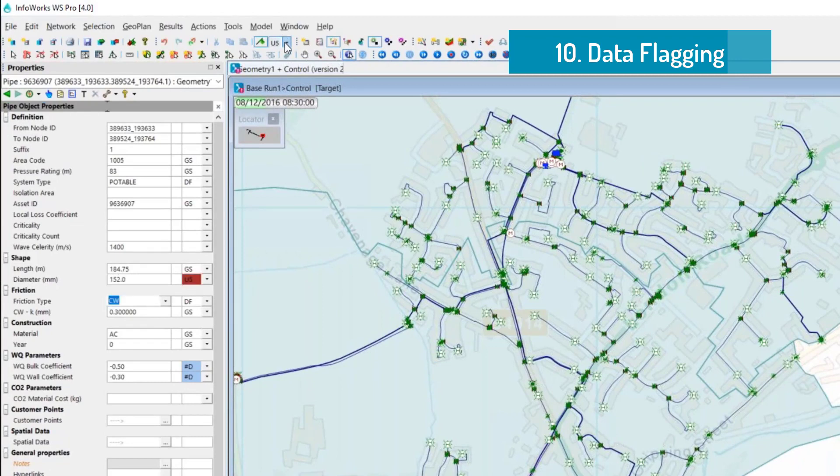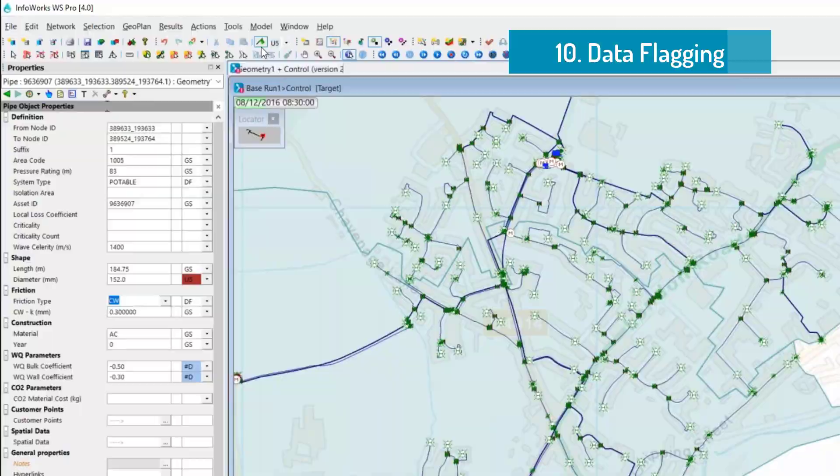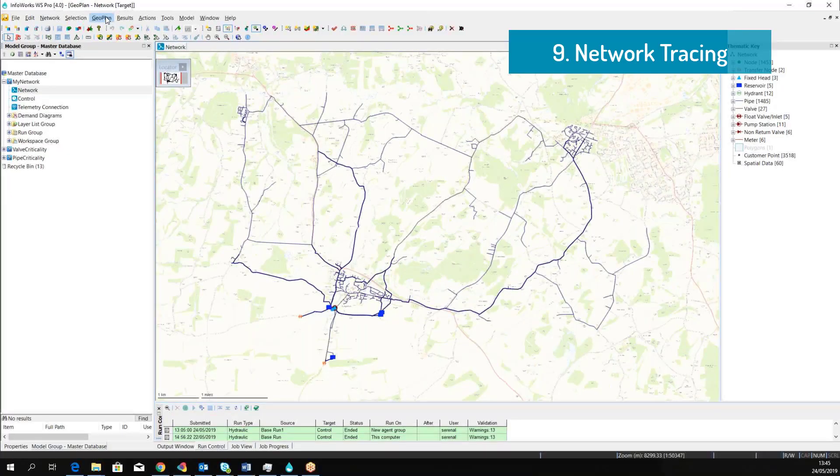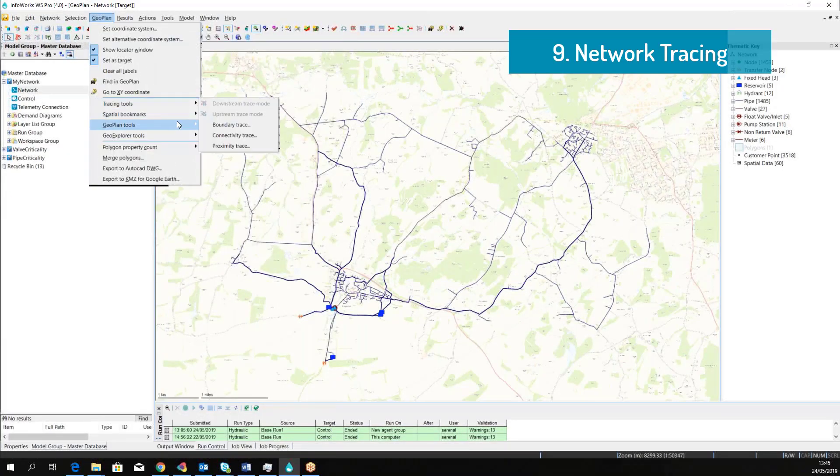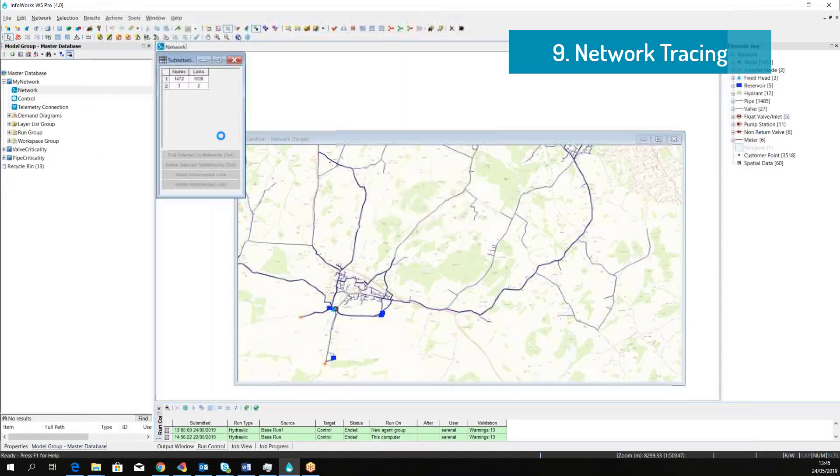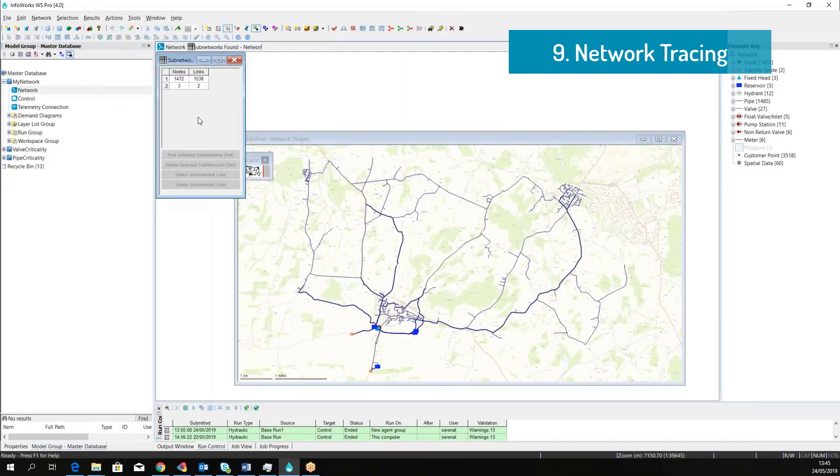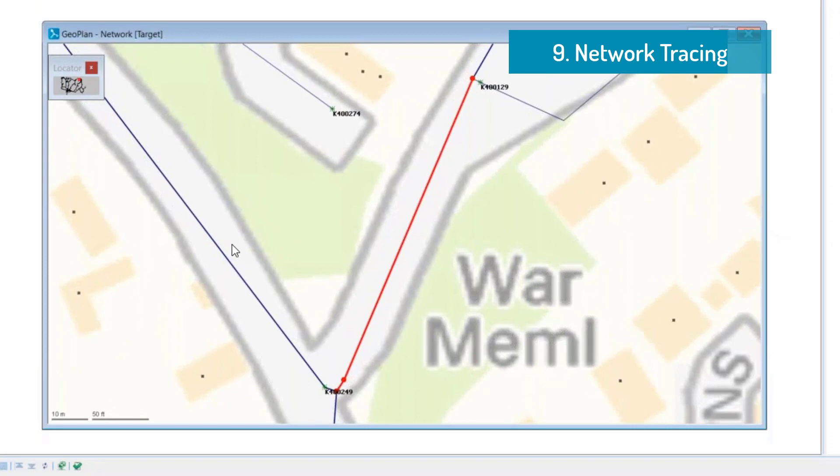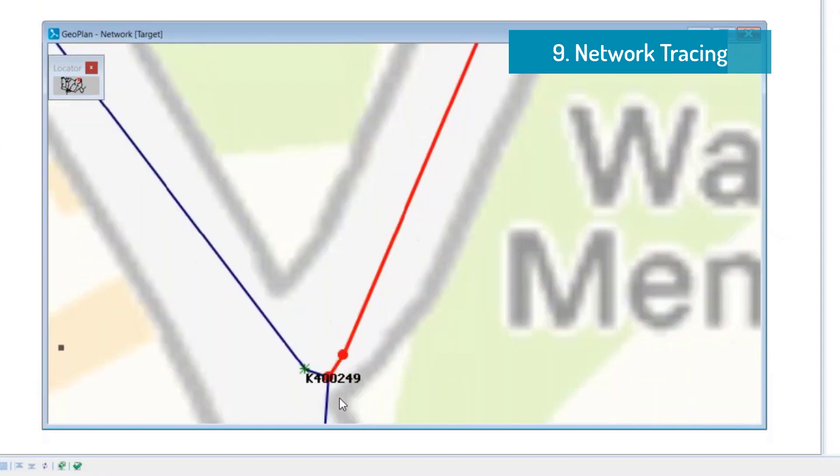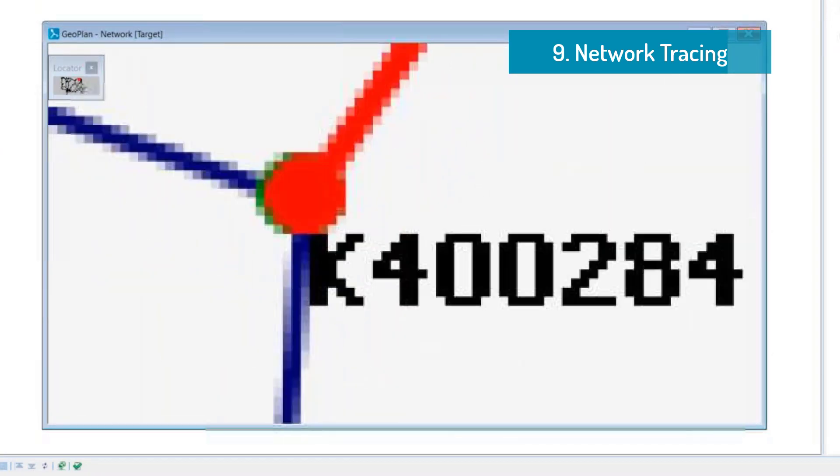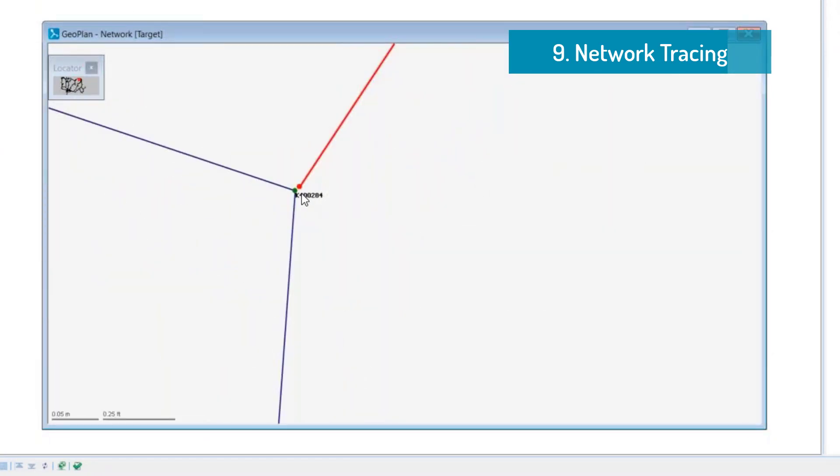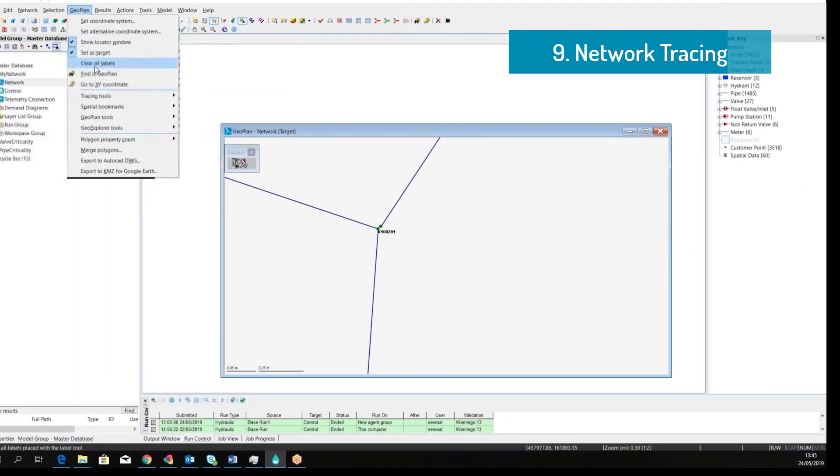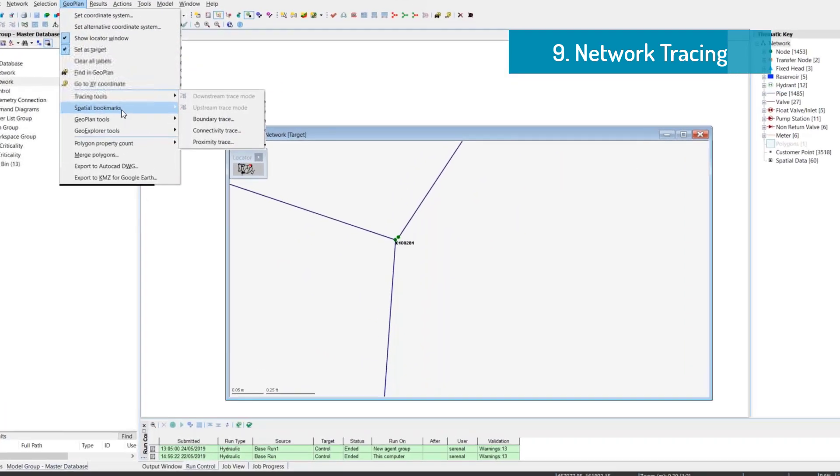Often the data that we import needs a bit of tidy up before it can be used for simulation. As a result, we can use tracing tools to highlight disconnected parts of the network. This pipe, for example, if we zoom in, we have two nodes in close proximity, and this is quite common when we import information from external asset registry.